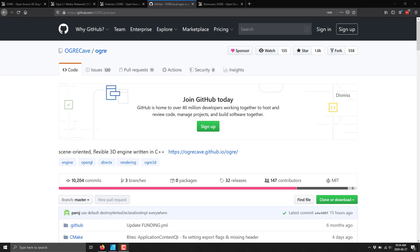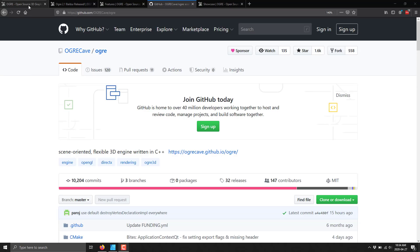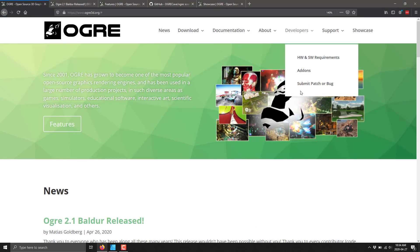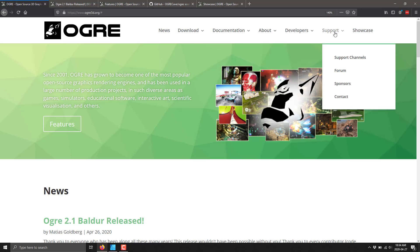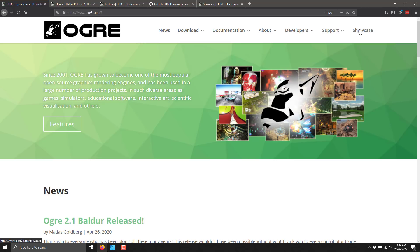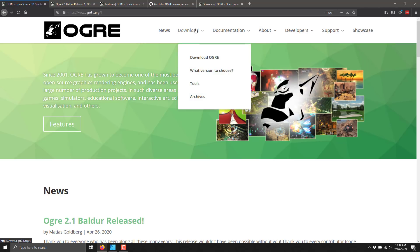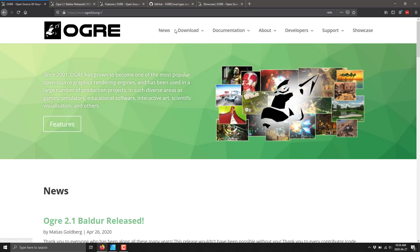It should also be, of course, pointed out, in addition to being free and cross-platform, Ogre is also open source under the very liberal MIT license. So, if you want to check that out, I will link to the GitHub repository as well. Which, interestingly enough, and I don't really understand this, but if you go on the Ogre webpage, there's no links to the repository. Which strikes me as a very strange design decision.